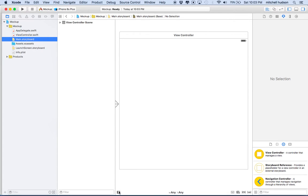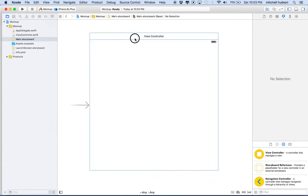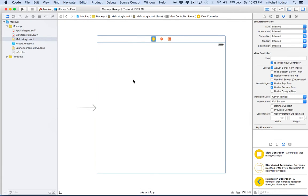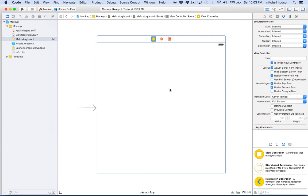We're going to see just one single view controller here to start with. This view controller is one screen of our project. So imagine if you had an app that you were building and it had multiple screens — this would represent one of those screens. You might have a login screen, a list screen to list all your friends, or another screen that has a map on it. Each one of those would be a view controller.